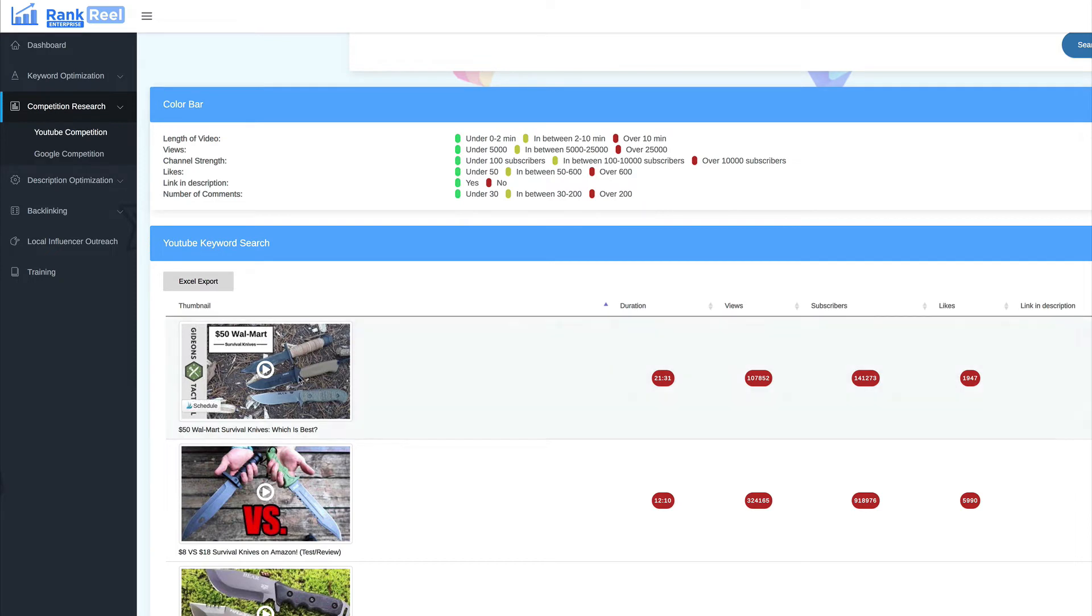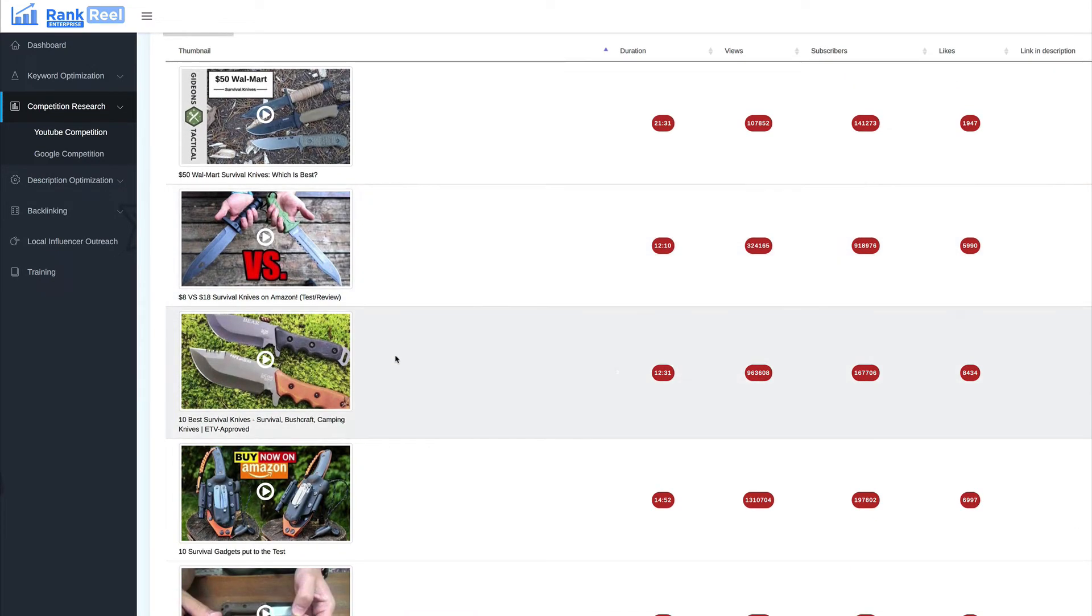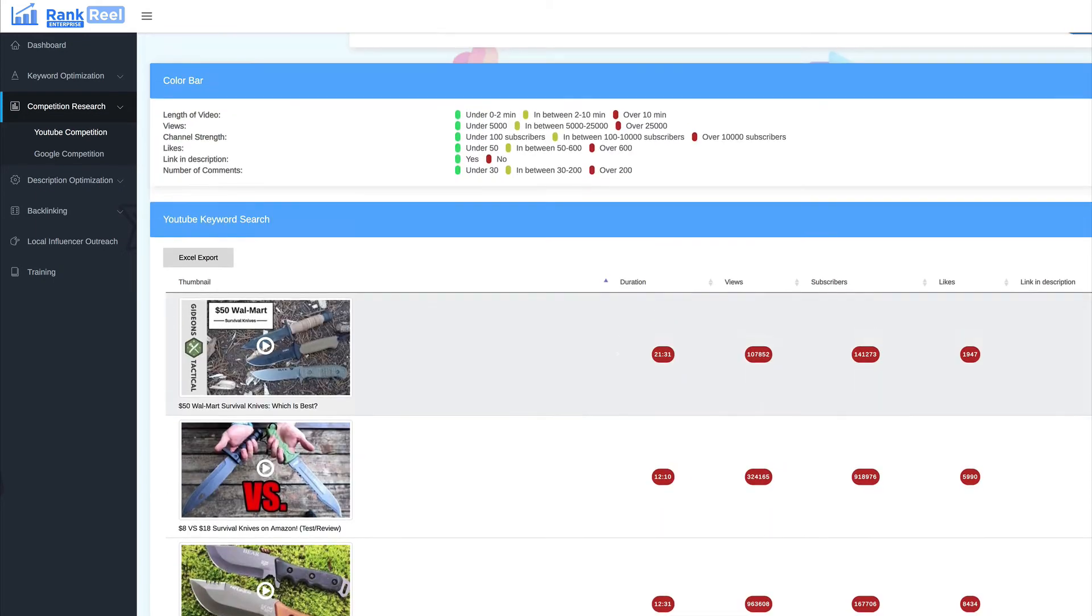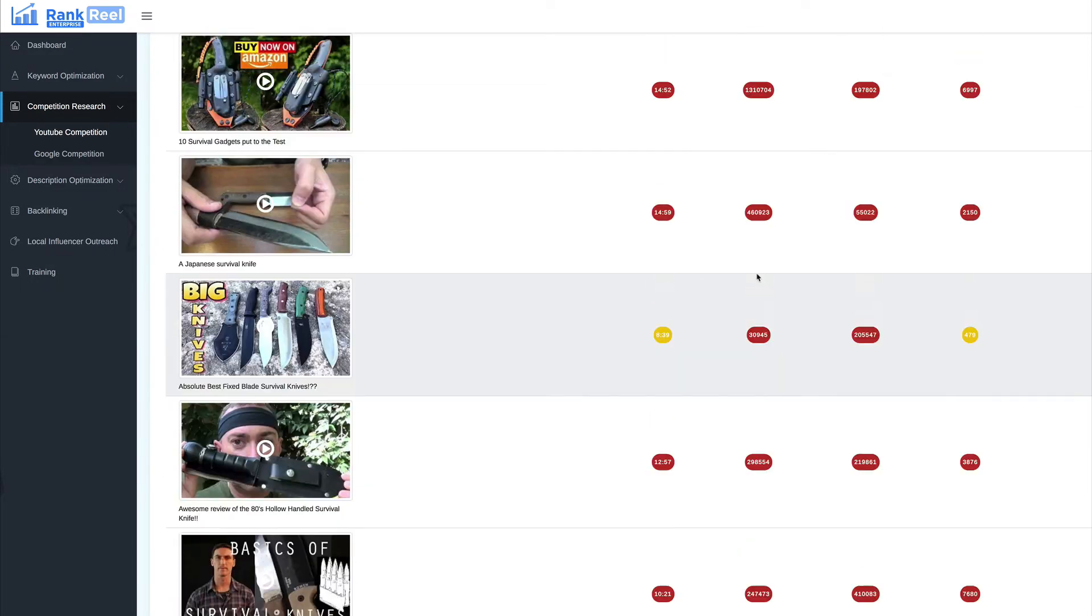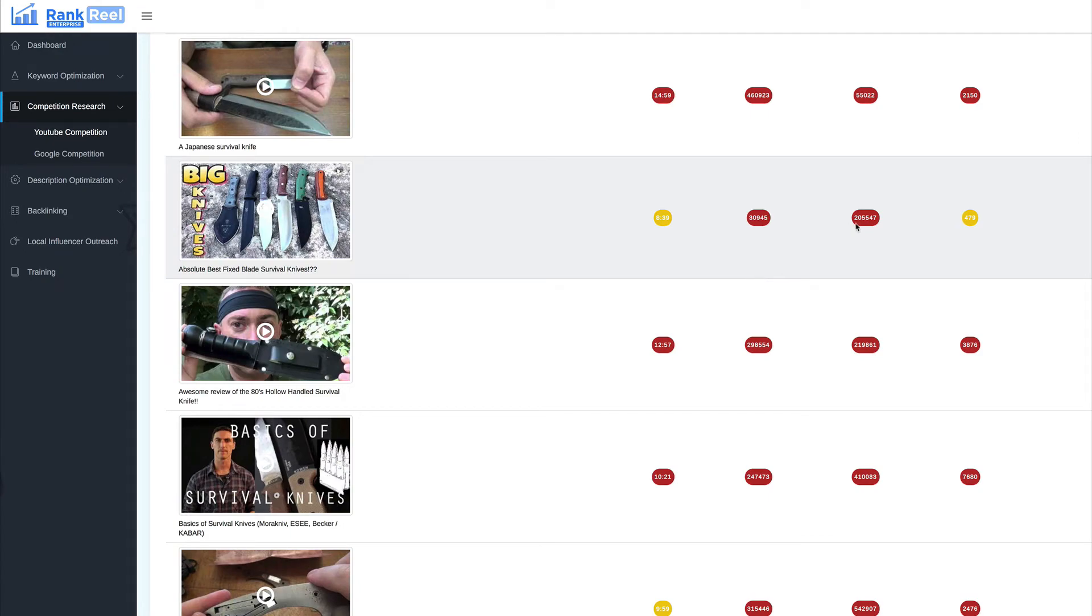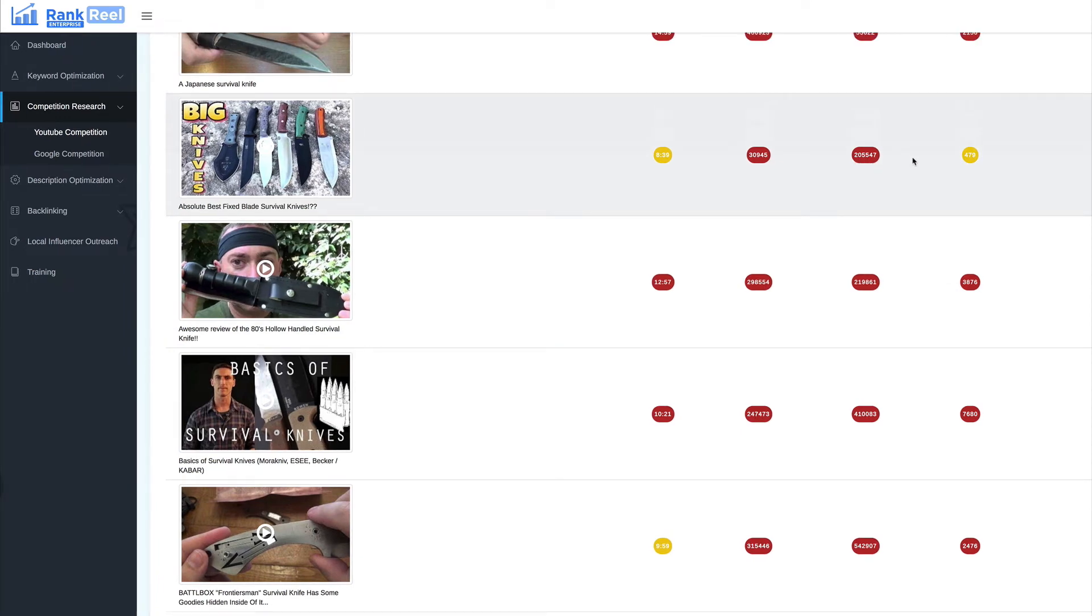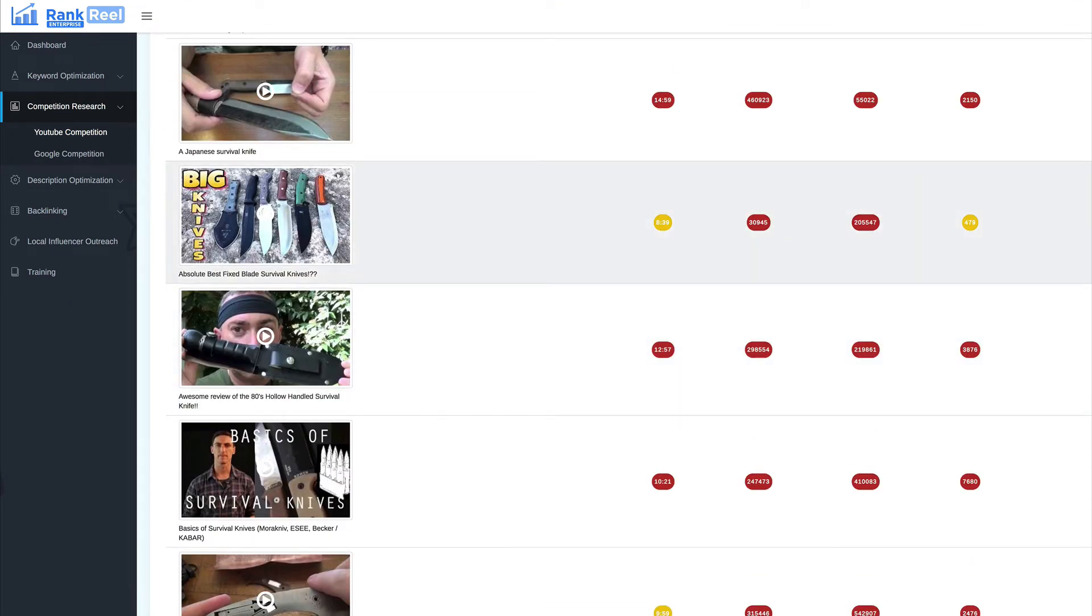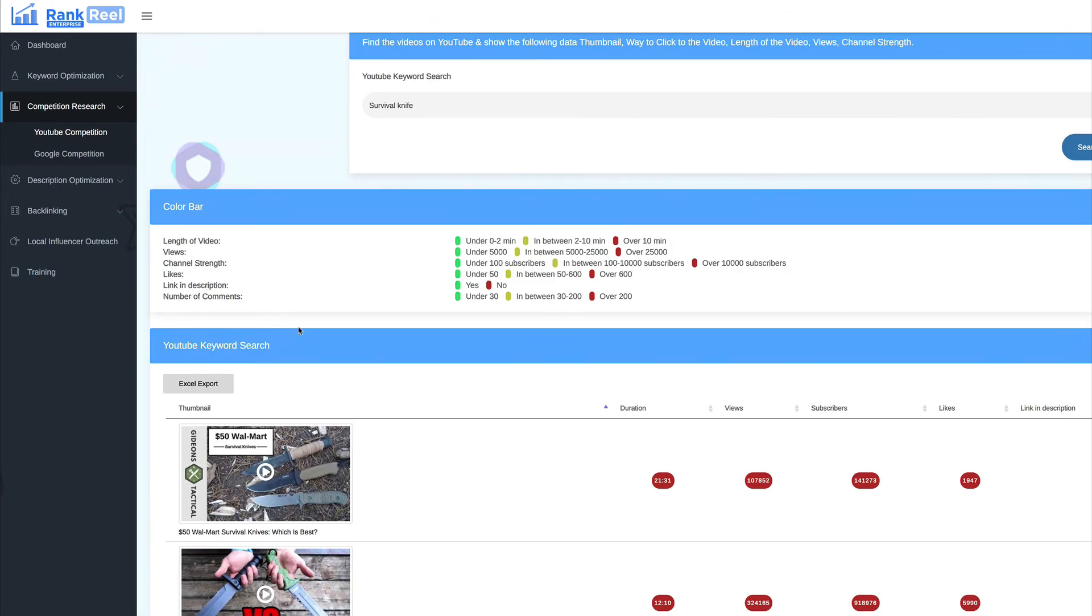So, obviously, this is the first one here. $50 Walmart survival knife, which is the best. Now, these are great type of videos to rank for. $8 to $18 survival knives on Amazon. We kind of review on those products. And here, you get some indicators of how easy or how hard this is going to be to rank for. So, for example, this one, Big Knives, only 110 minutes long, but it has 30,000 views, has over 205,000 subscribers, likes. And then it's got a link in the video. And these are comments. So, what you need to do is you need to search through these. And again, you can export them.